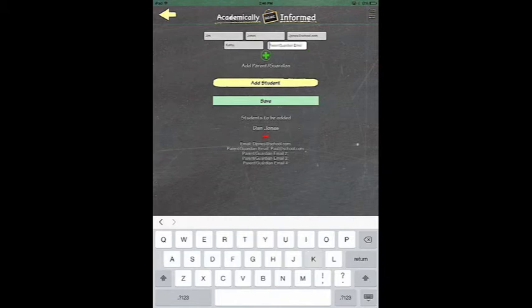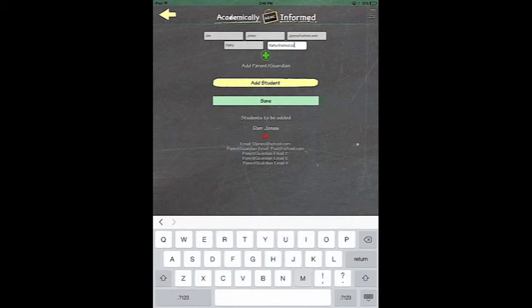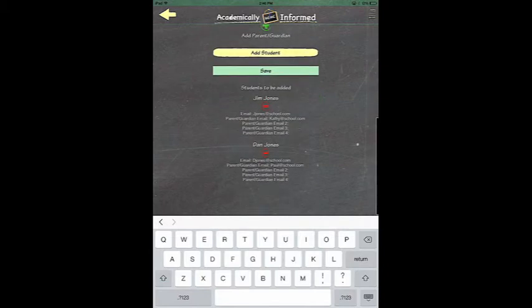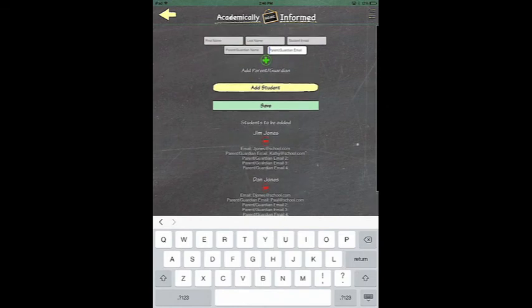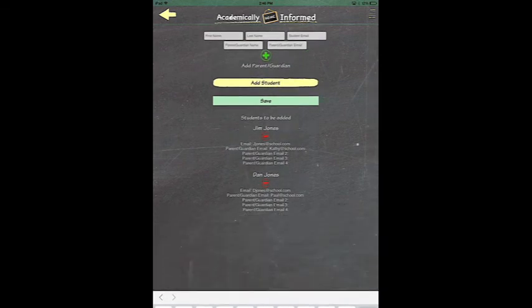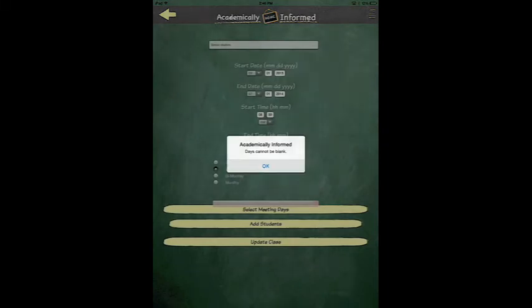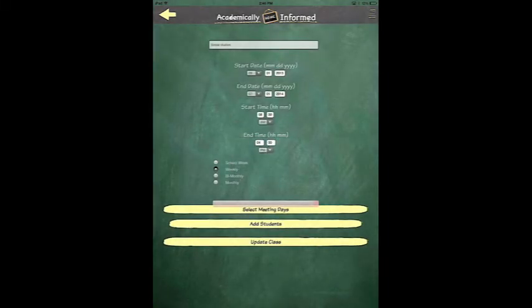You can also add multiple parents to each account up to four. When you are finished typing in all of your students' names or for each student name, click Add Student and then you want to save your class. When you save your class, you may have to select the meeting days again and then click Update Class.